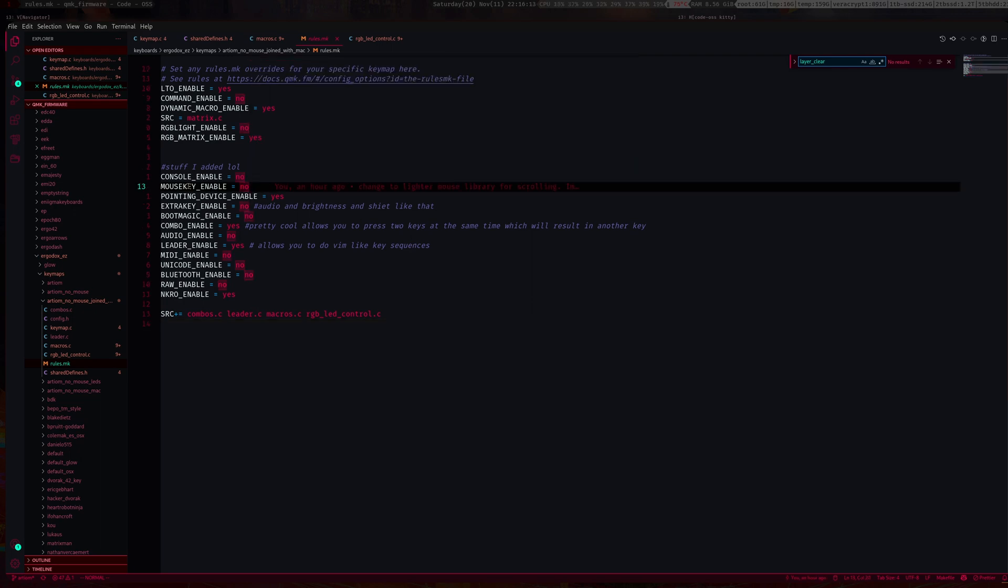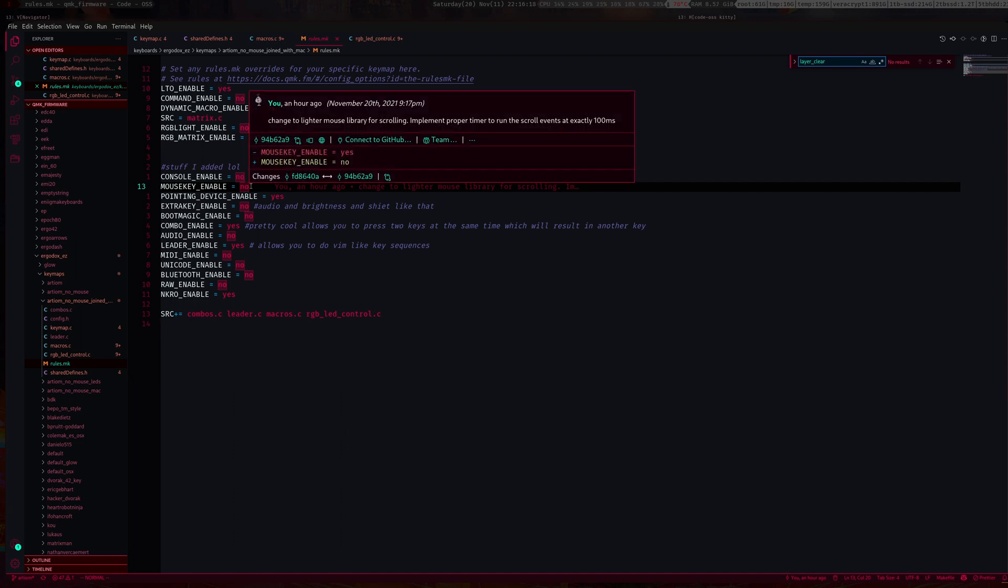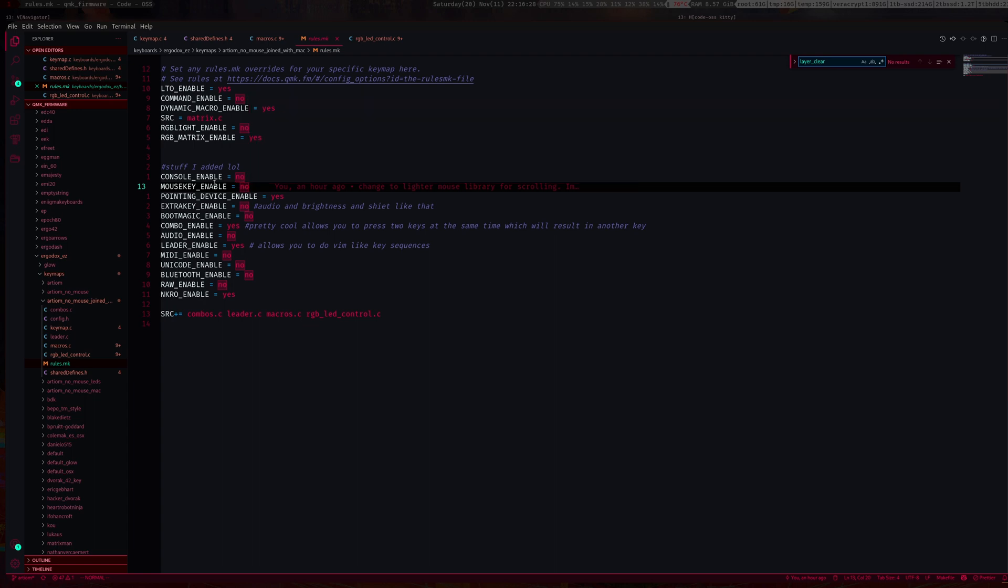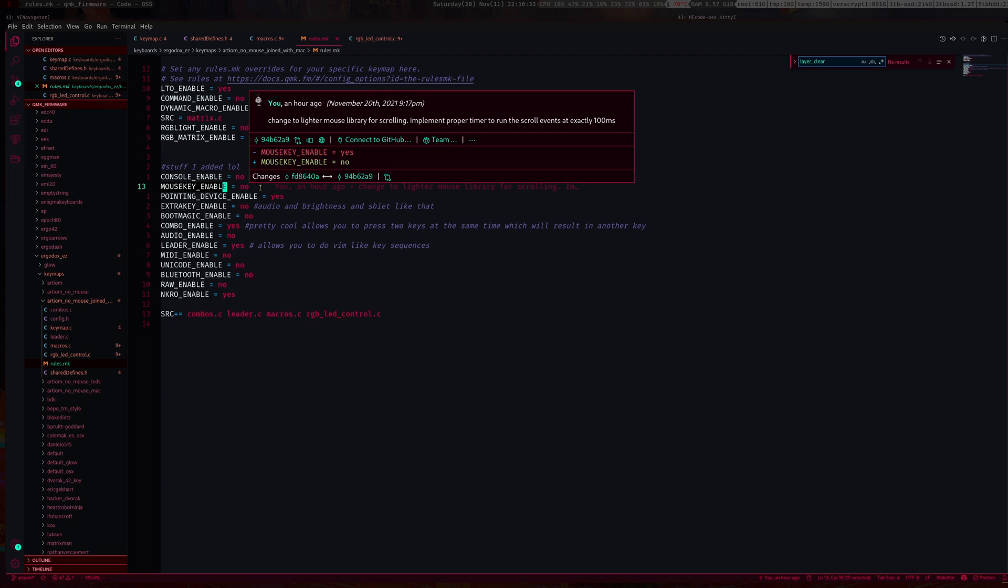That works pretty well, but the problem with that is this library or function is quite big. It takes up a good bit of your firmware size, so if you have a fairly complex layout, you might get into trouble there basically.